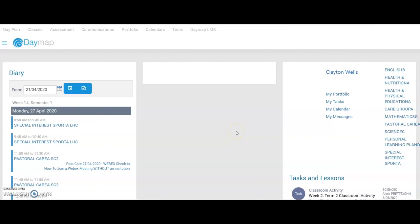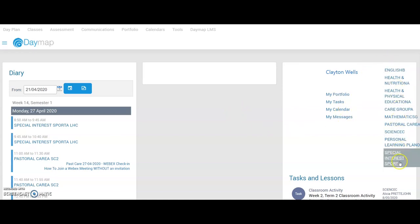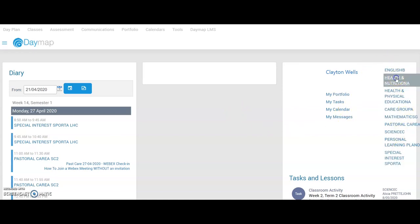All right guys, so the first thing that you need to do when you're wanting to upload an assessment onto Daymap on your desktop or laptop is select the subject that you're wanting to submit the assessment for. For example, I need to submit something for my health and nutrition. All of your subjects on this screen can be found on the right hand side. So, I'm going to click on health and nutrition.